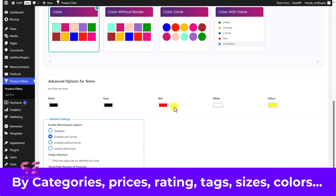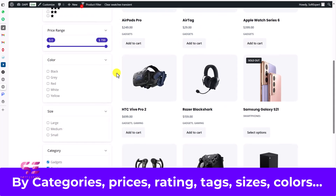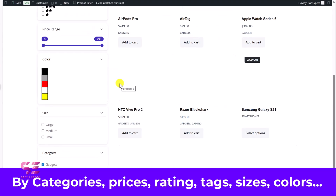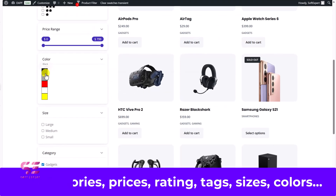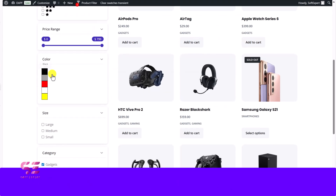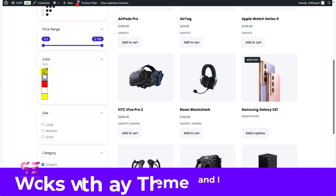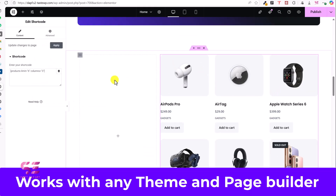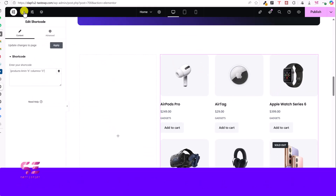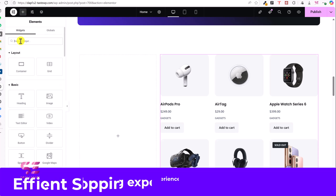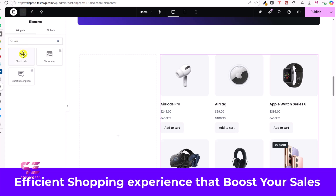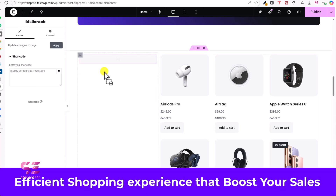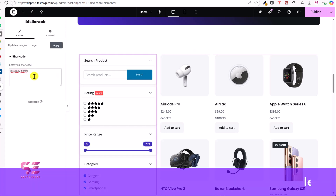categories, rating, tags or attributes like sizes and colors, all without reloading the page. It's fully customizable, works within your existing theme, and gives your store unlimited filtering options for a smooth and efficient shopping experience that helps you boost your sales.